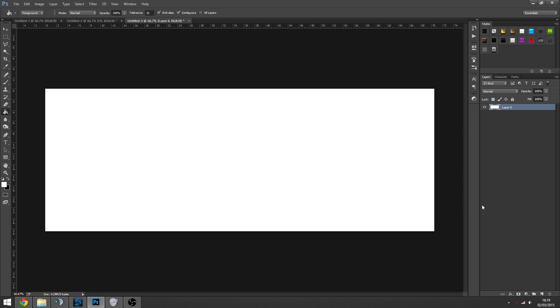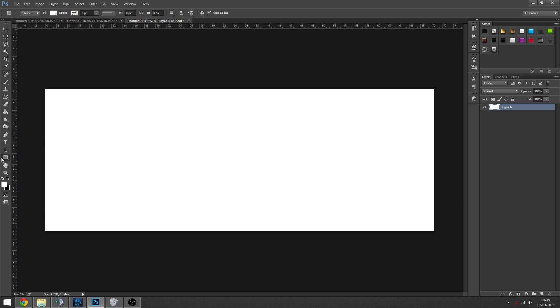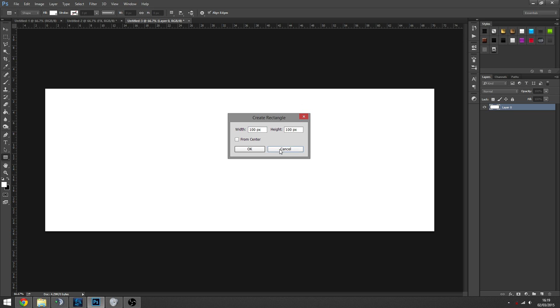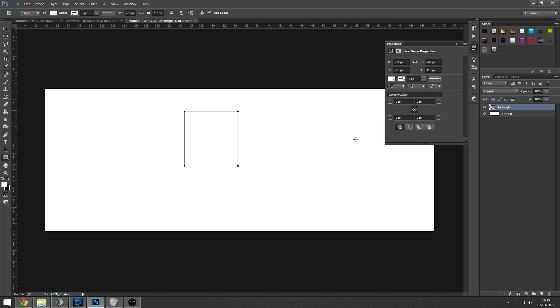So the first thing we're going to do is we're going to go to our rectangle tool. And if you're on a newer version of Photoshop, it's really easy to get the exact size you want. You simply just click and it'll let you type it in.